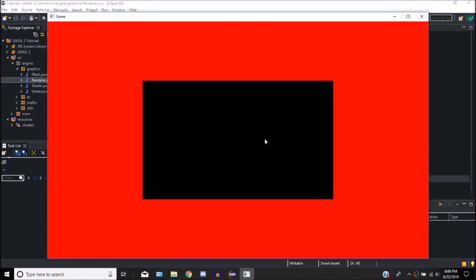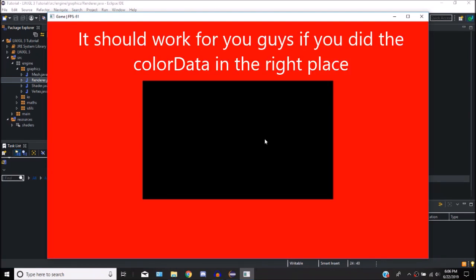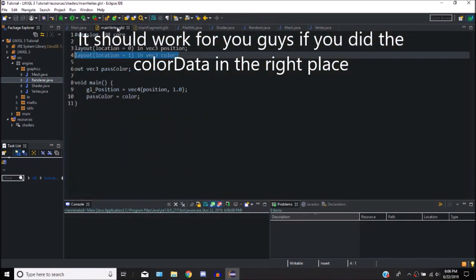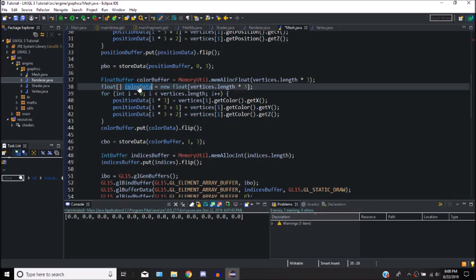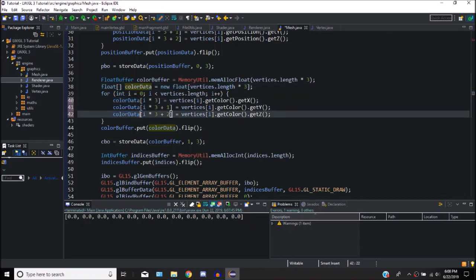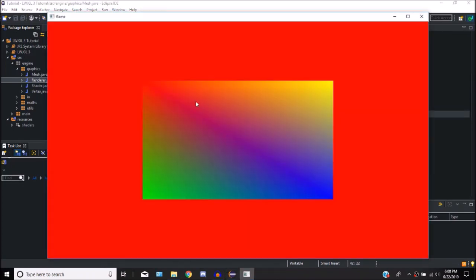I'm back — it was just a little copy and paste error. I forgot to call this colorData instead of positionData. So if we just call that colorData, now it should work. Here we go — there is our beautiful rectangle. We have red in this corner, green in this one, blue in this one, and yellow in this one, and then just a mixture of all the colors in the middle.